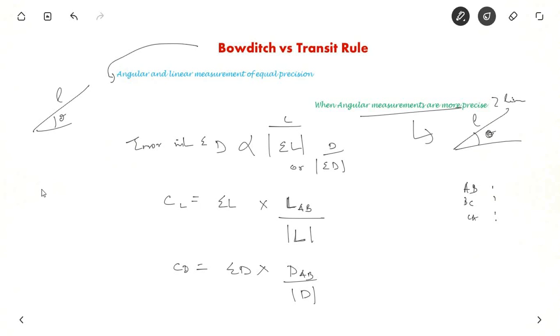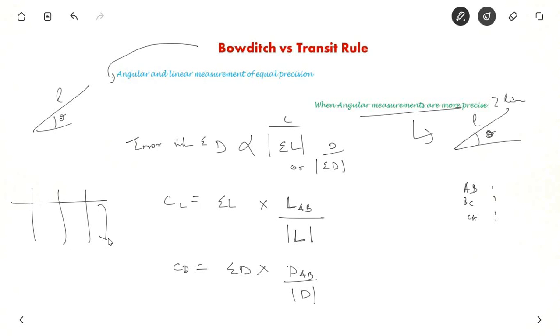Whenever you do a traverse computation you try to do it in a table. This table is known as Gale's traverse table — this is an important term to remember.